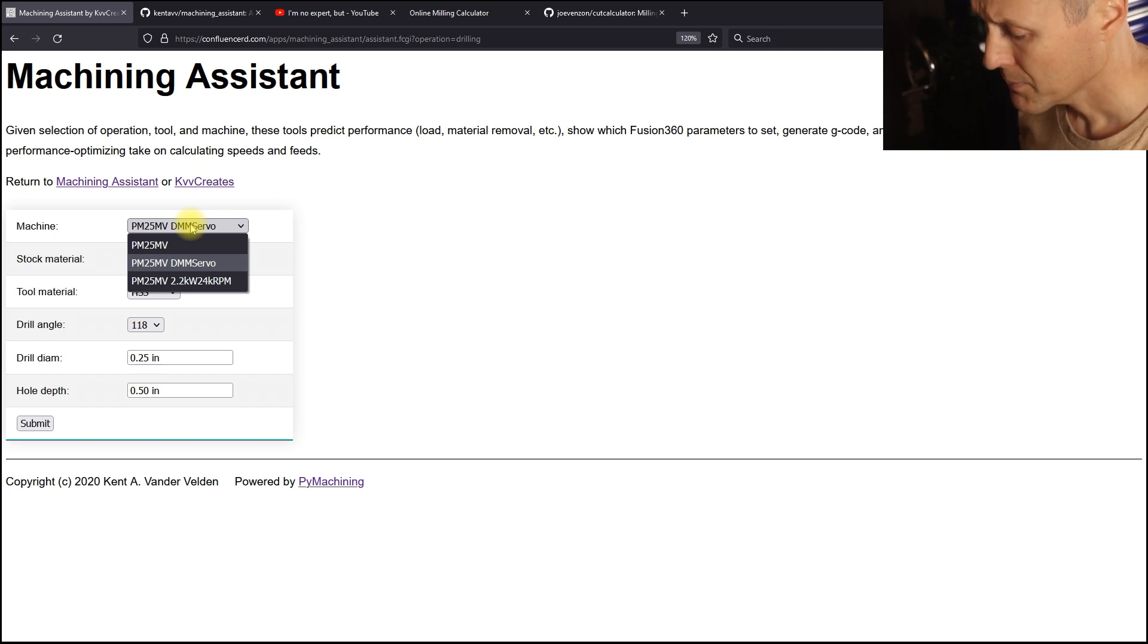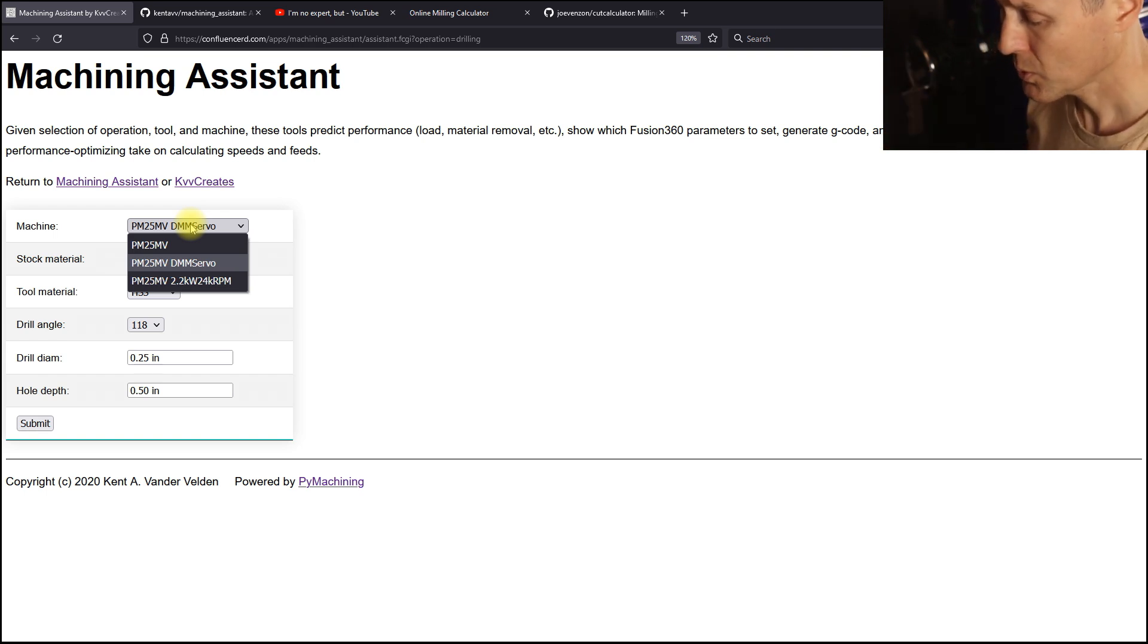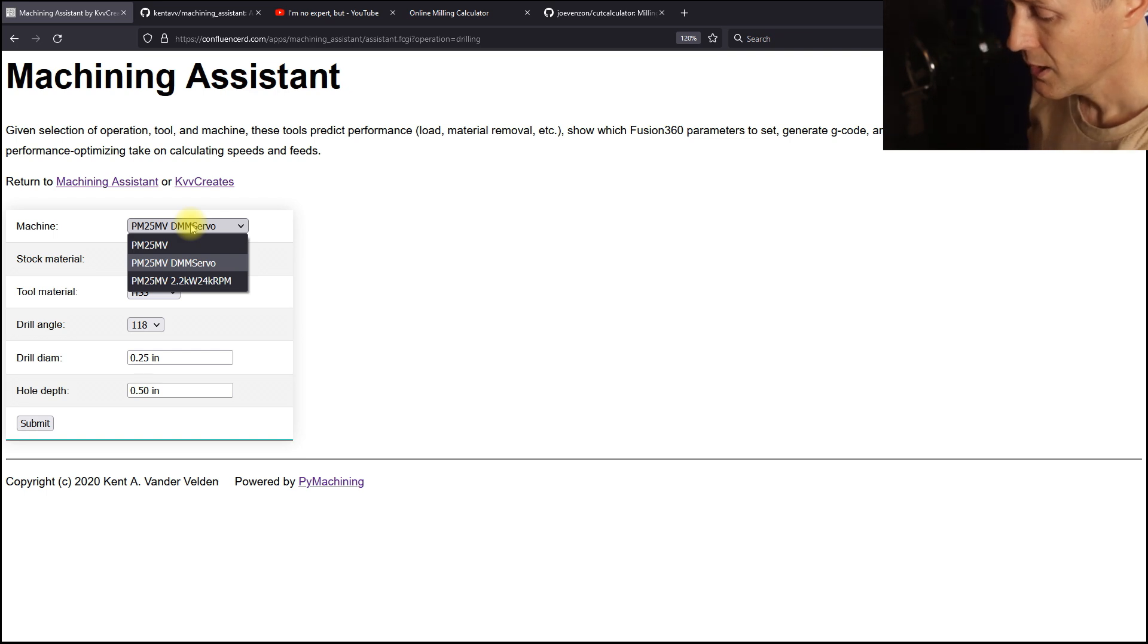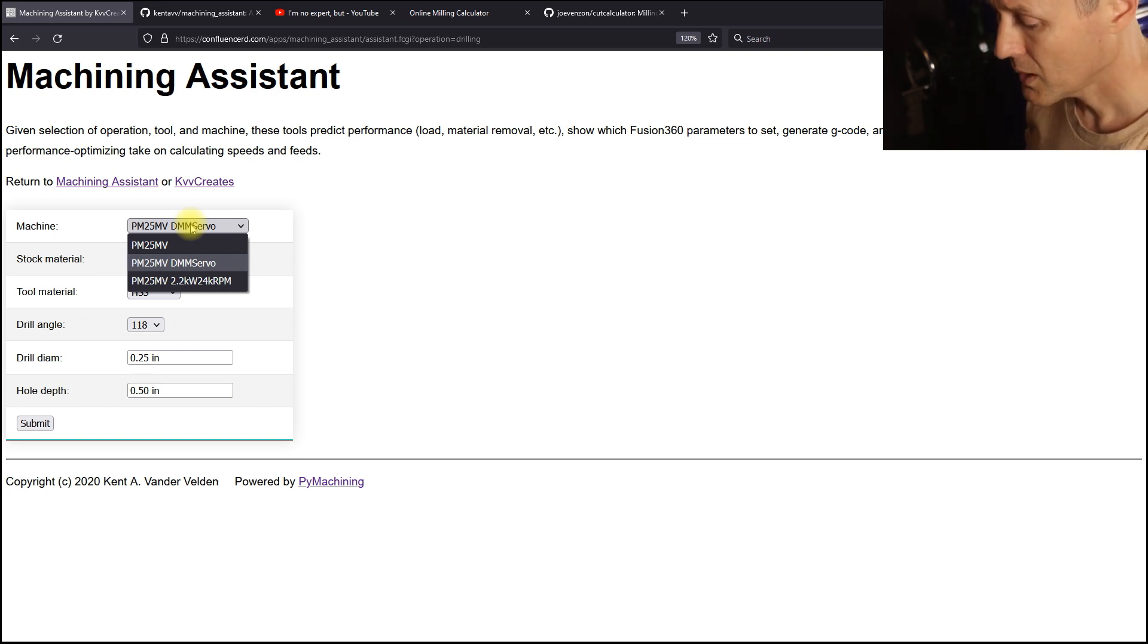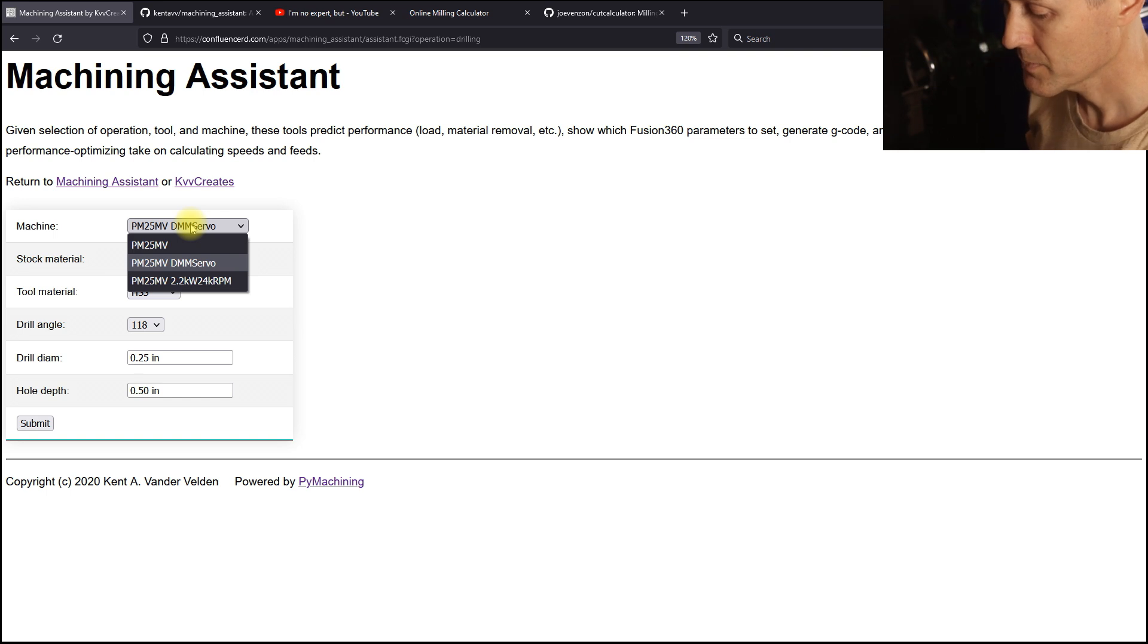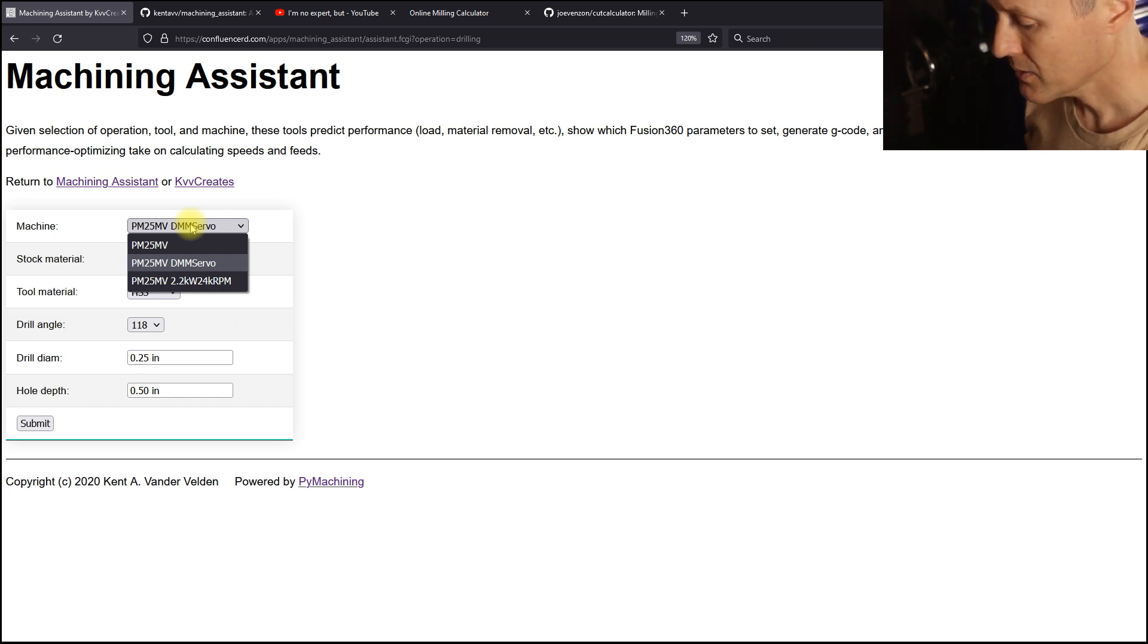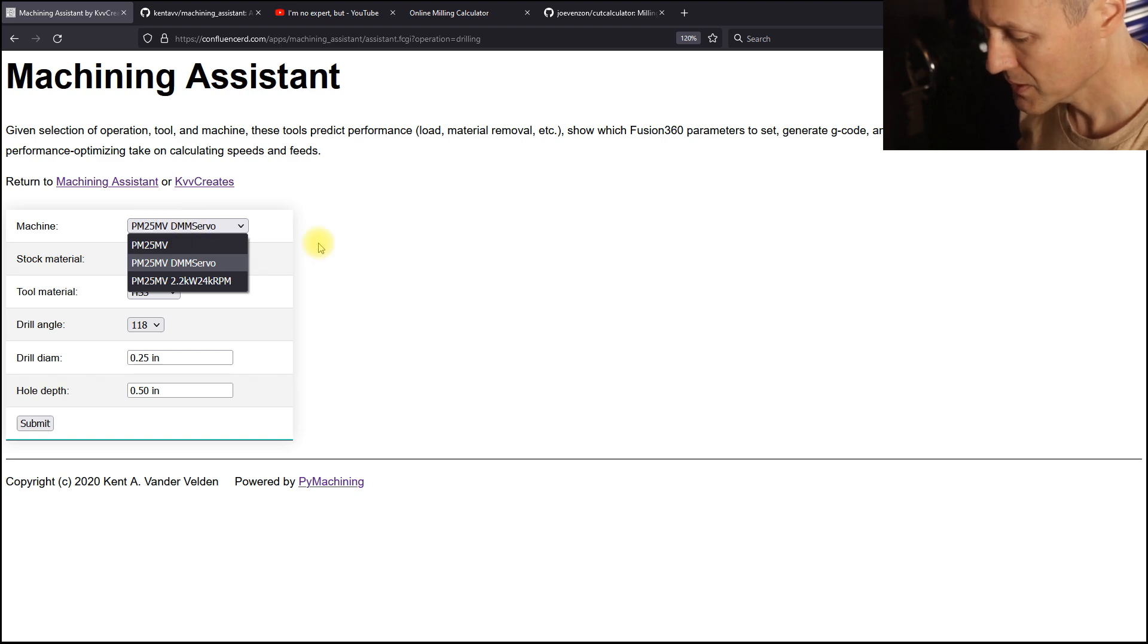The Precision Matthews 25 with the original BLDC motor, one with a 750 watt servo motor from DMM, and another variant with a 2.2 kilowatt 24,000 RPM secondary high-speed spindle.